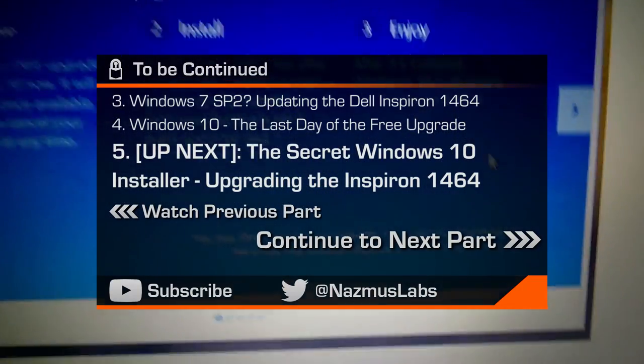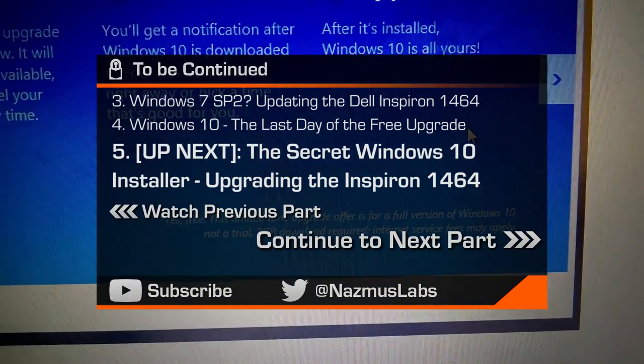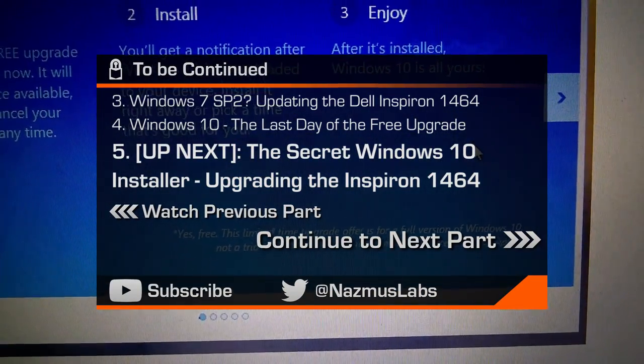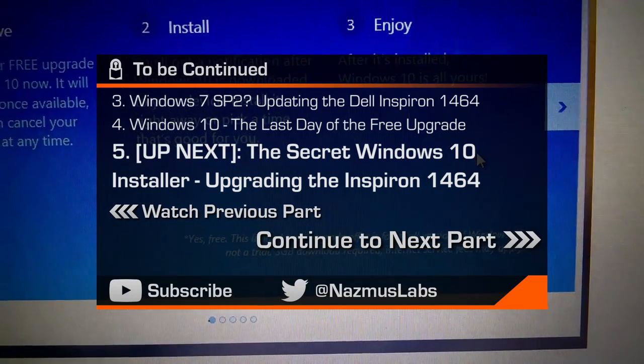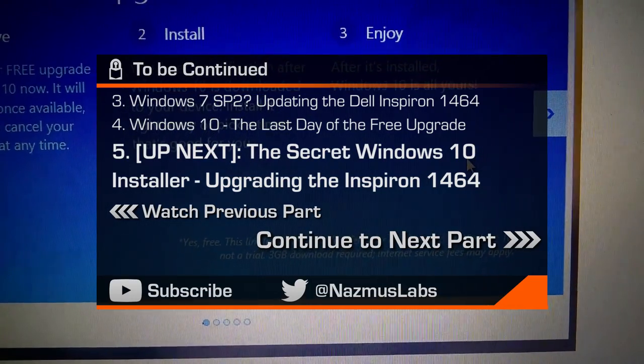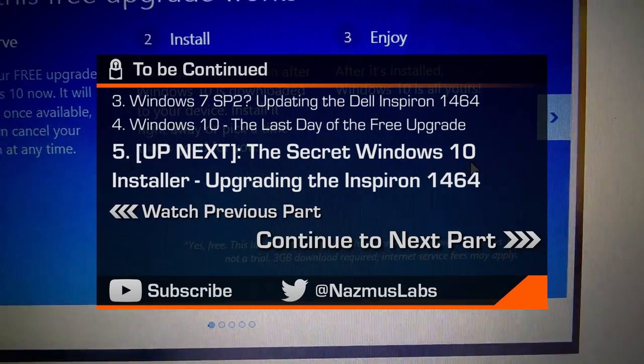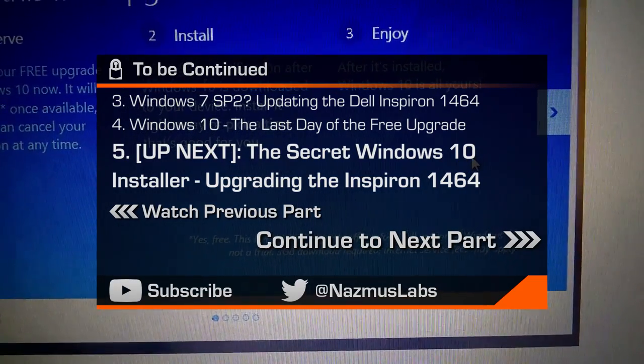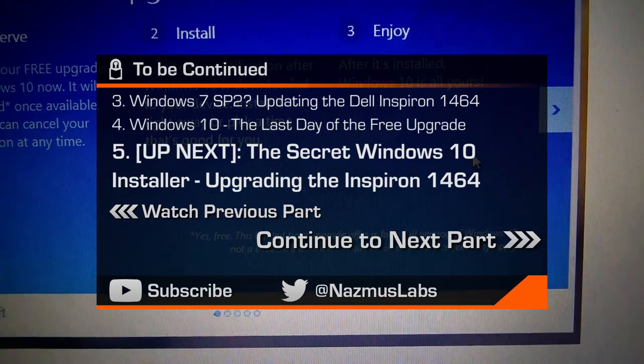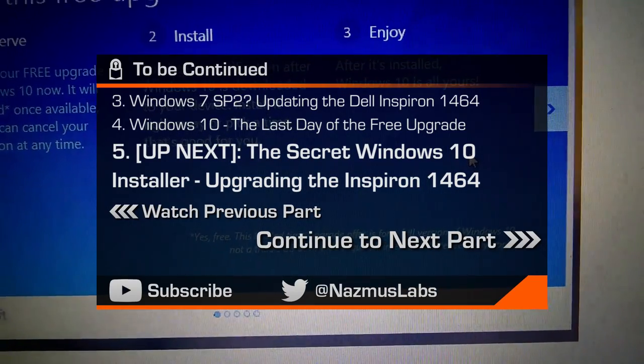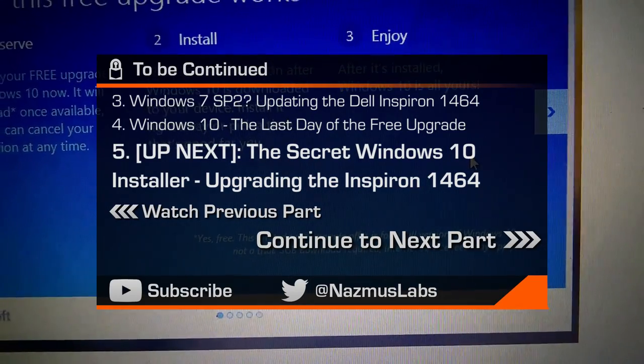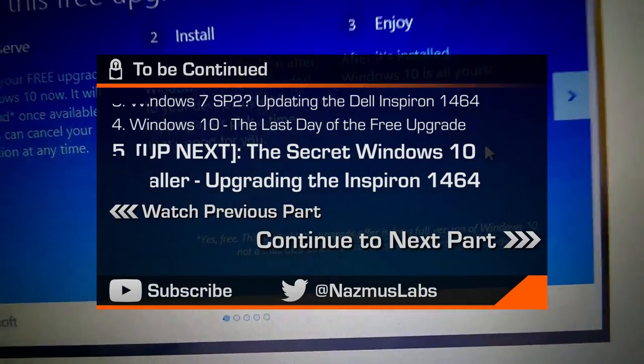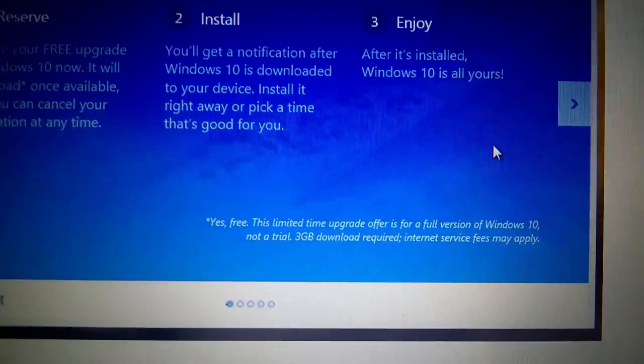Yes, free. This is a timed upgrade offer. This timed upgrade offer is for a full version of Windows 10. Not a trial. 3GB download required. Internet access fees may apply.